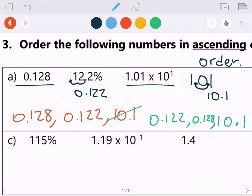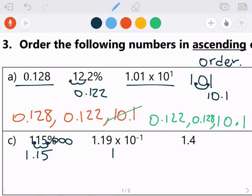For the second problem, we have 115 percent. When we change it to a decimal, the decimal starts at the end: 115.0. Move it two places to the left, so 115% as a decimal is 1.15. Next, for scientific notation, we have 1.19 times 10 to the negative first power. A negative exponent means a small number, so we move the decimal one place to the left, giving us 0.119.